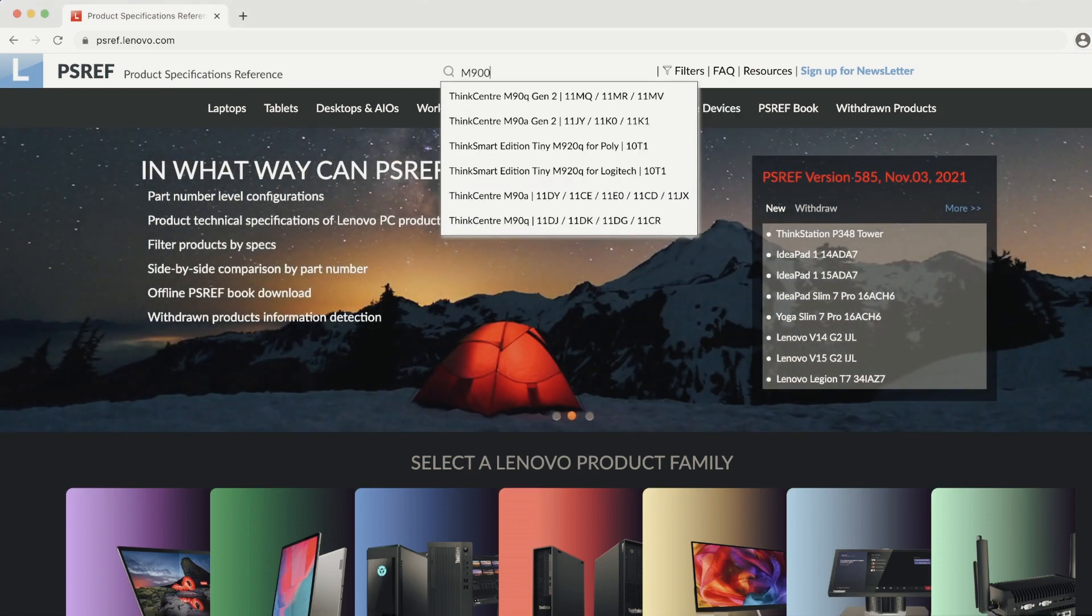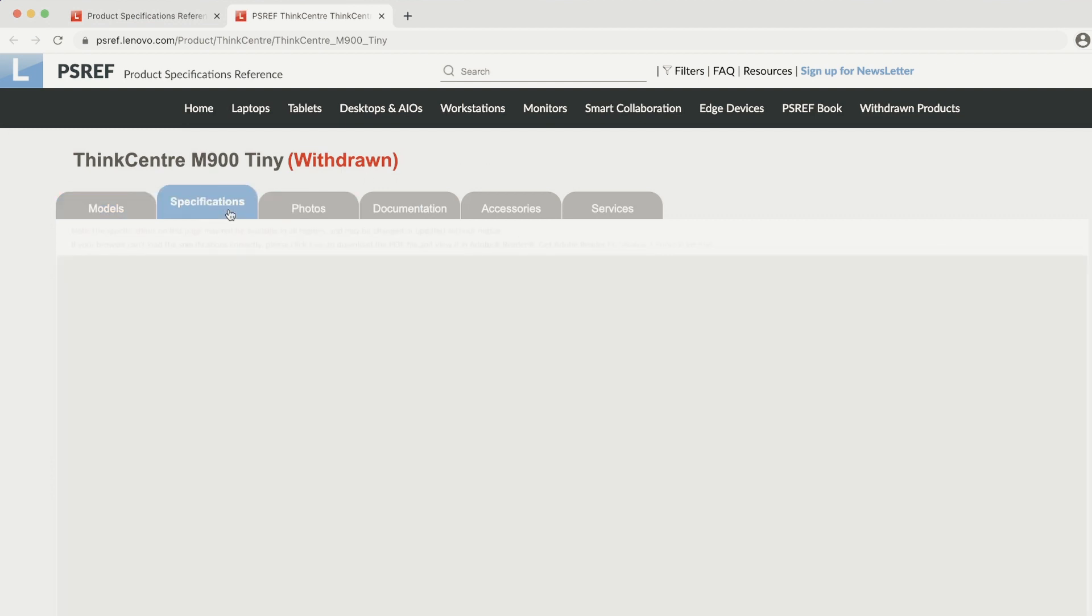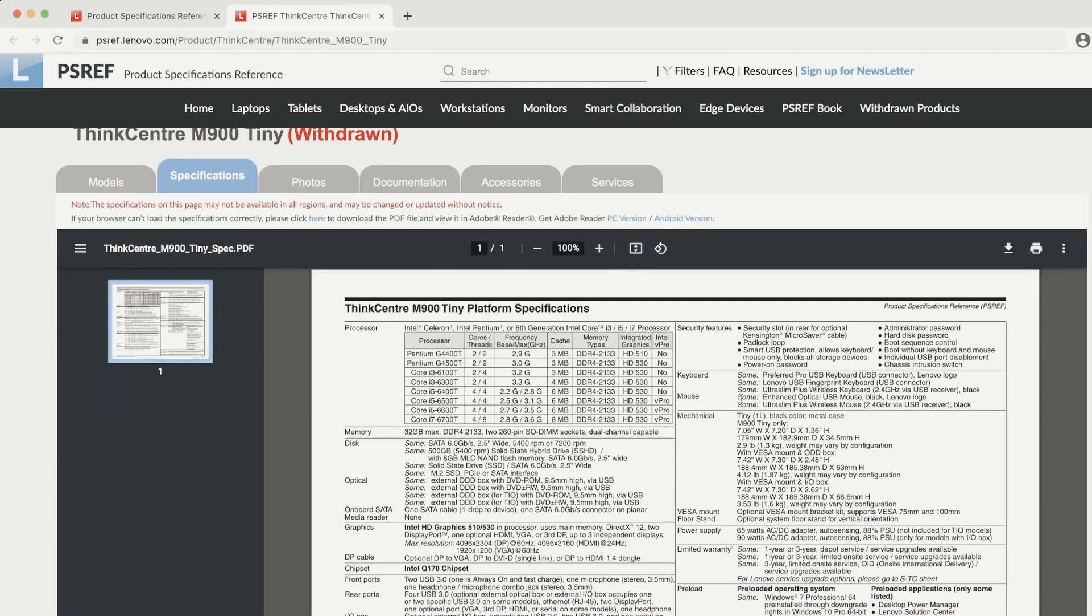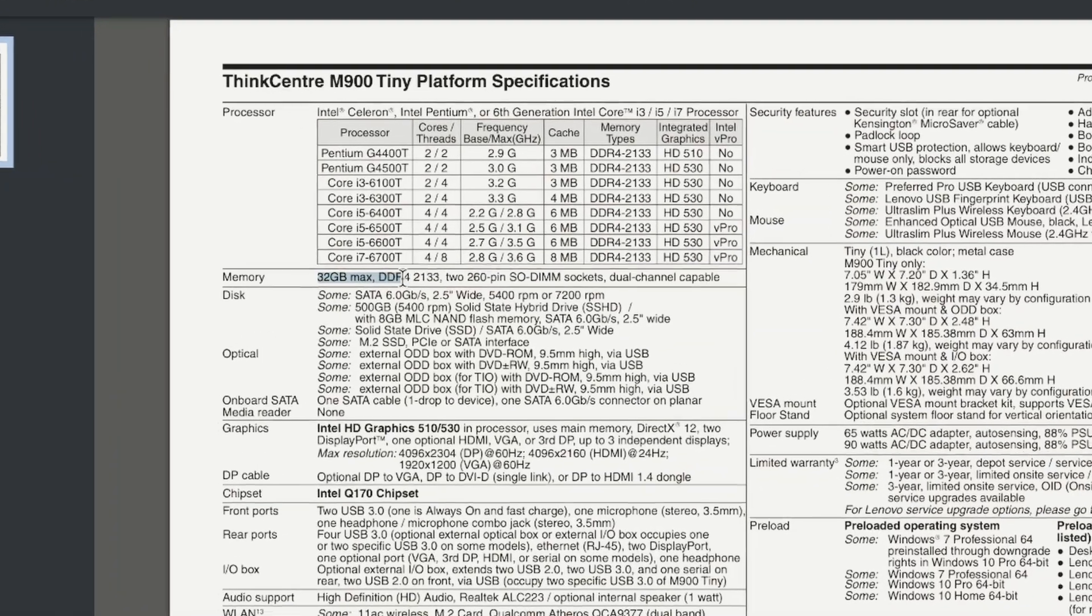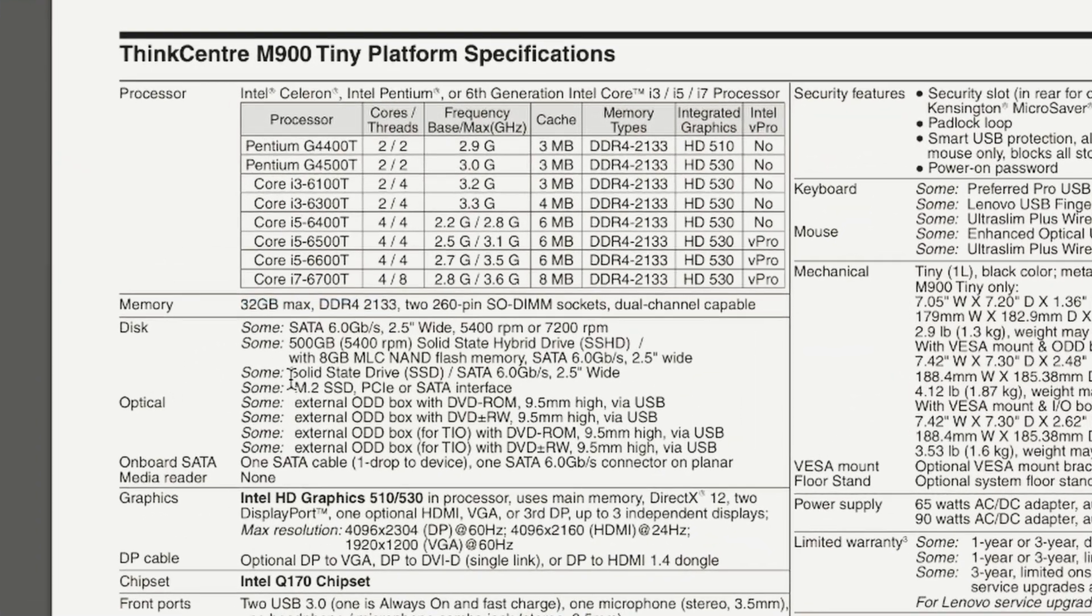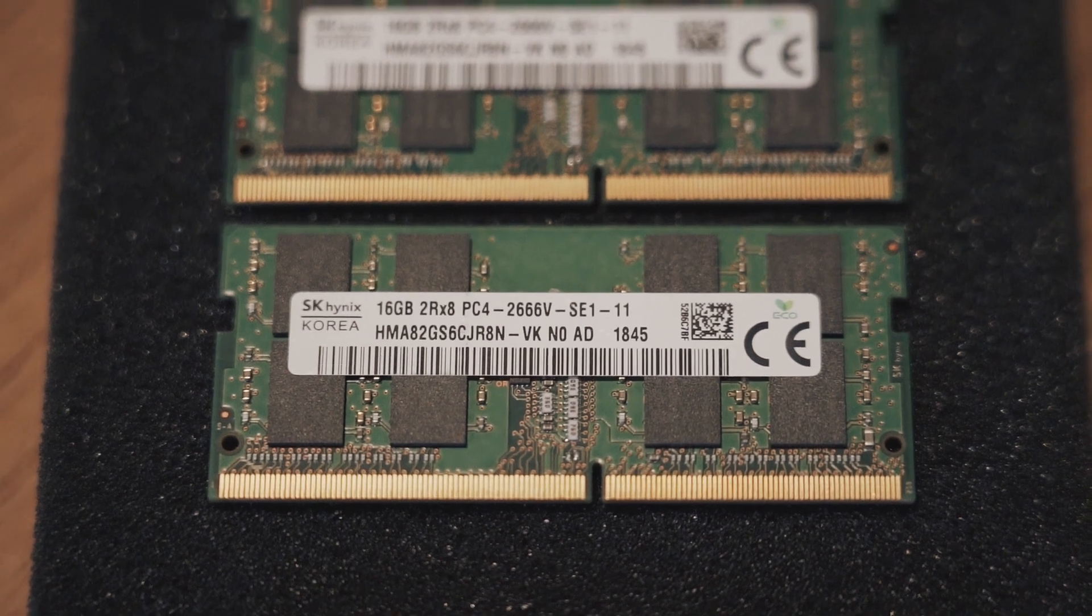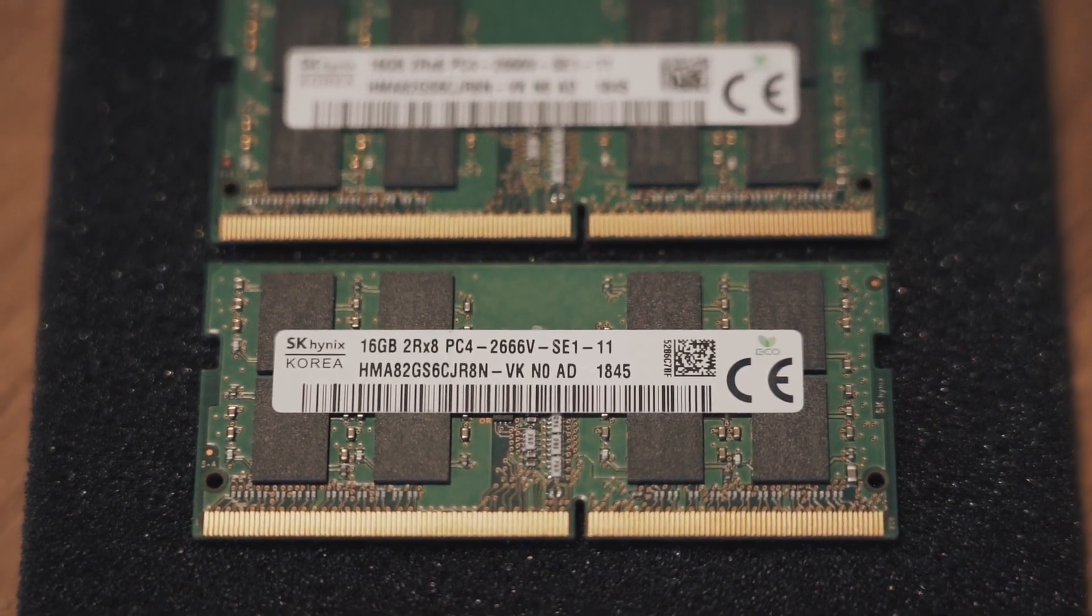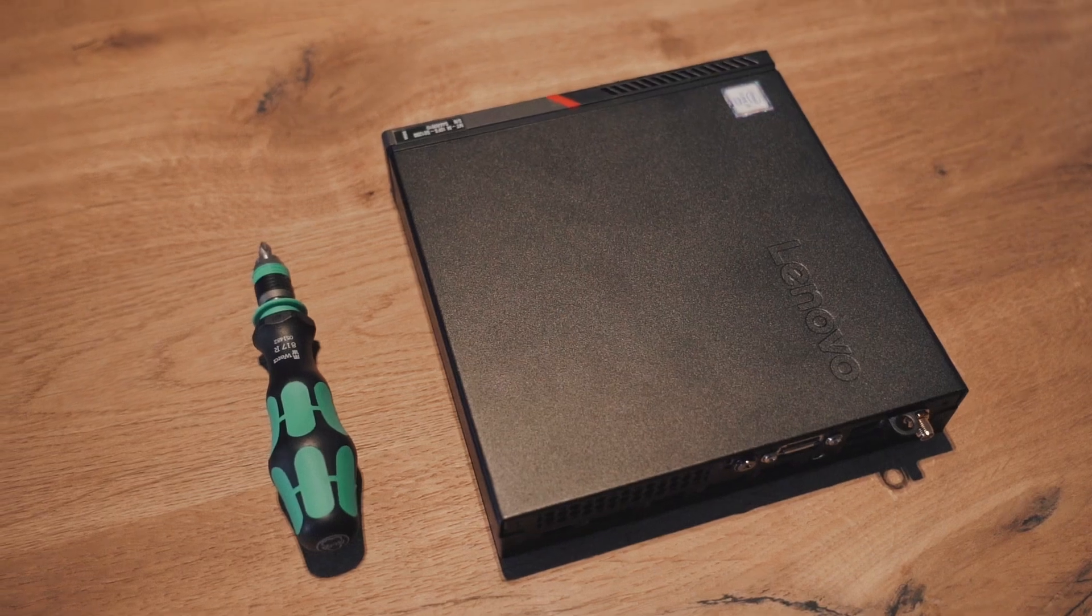That's why I got some extra DDR4 RAM sticks of 16 gigabytes each. The M900 can support a maximum speed of 2133 megahertz. Since it's getting harder to find, I settled on 2666 megahertz RAM. BIOS will automatically throttle down the higher spec'd RAM to this value.